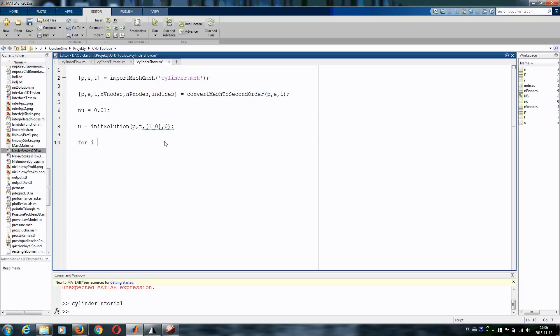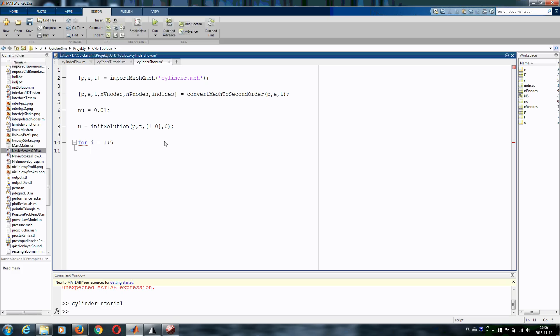Right now we need to write a special loop because we will need to solve for the non-linearity in the Navier-Stokes equation. So we write a very simple loop. There are much better ways to do it in our toolbox but at the current stage we want to keep it as simple as possible. So we want to assemble our Navier-Stokes matrix.